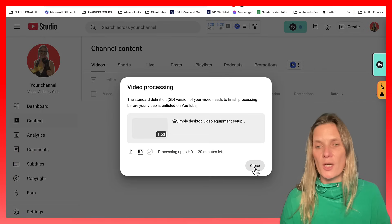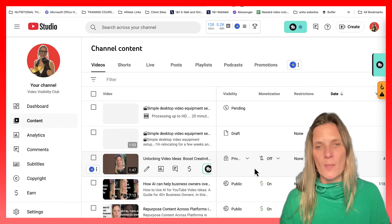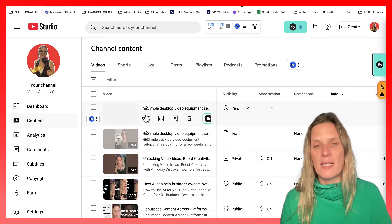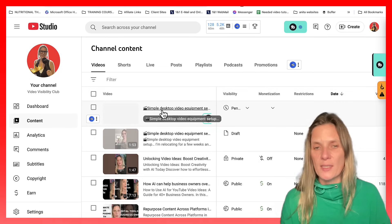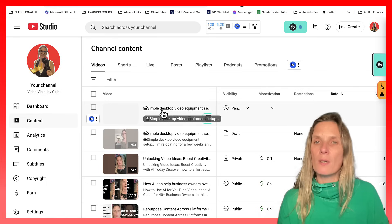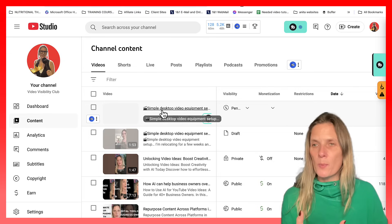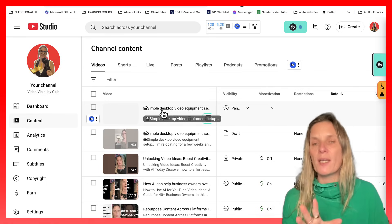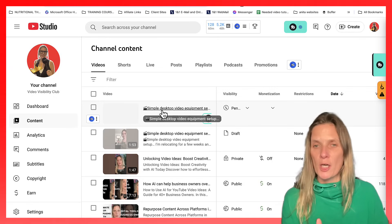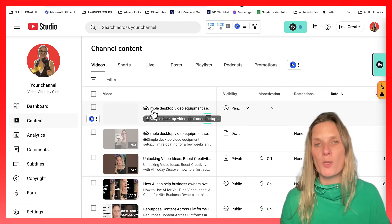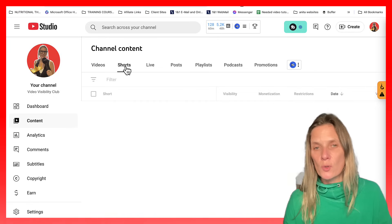I'm just going to close that down. And what will happen is that it's here at the moment processing. But what will happen once YouTube has got it into its system is it will recognize it as a short video up to three minutes long, and it will actually move it from the video tab to the shorts tab.